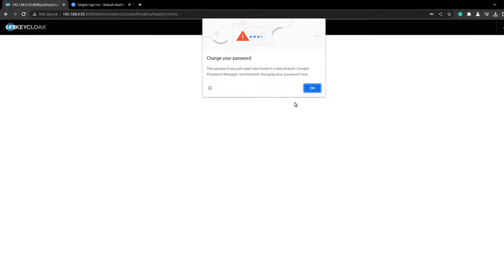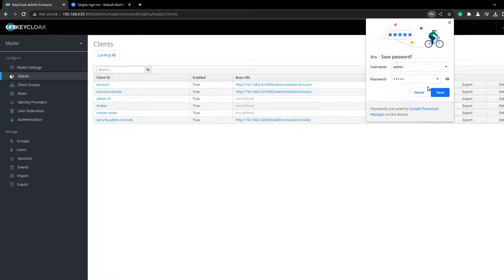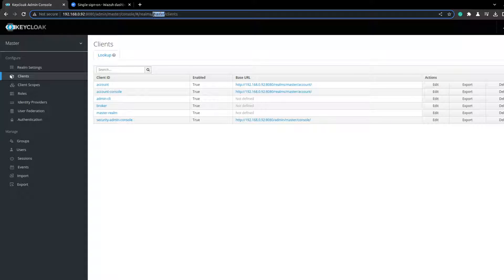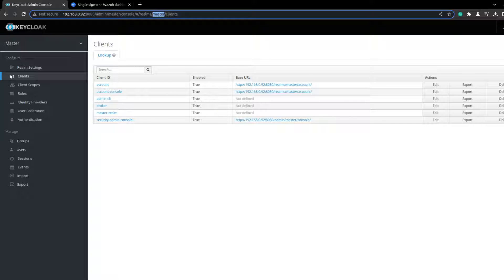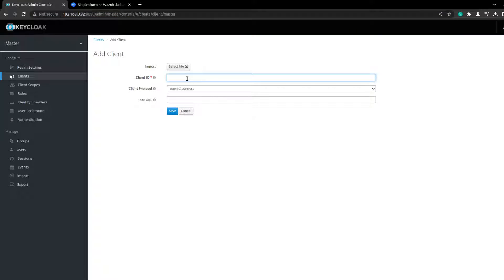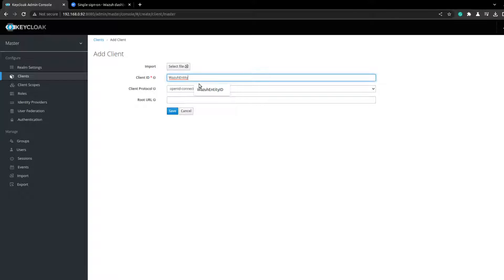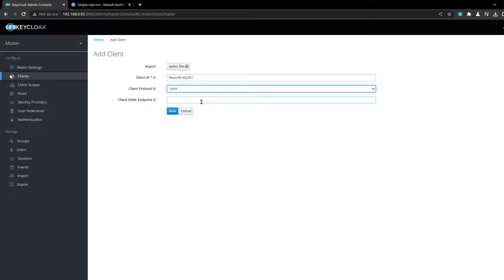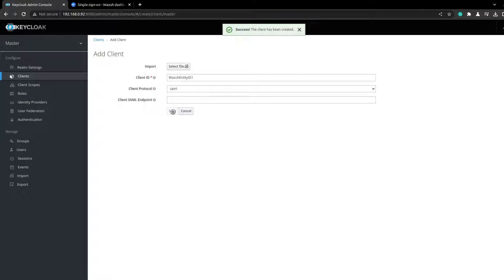Let's go to Keycloak. First thing we'll just create — I'm using the default realm which is master, so you can create your own if you want, but just use the default one. It will be like entity ID 1 and the protocol will be SAML. Just save this.